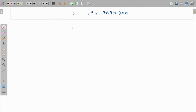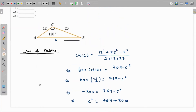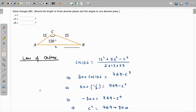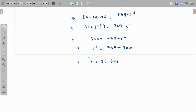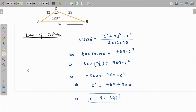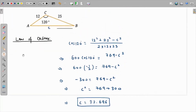From here, c² equals 769 plus 300. Taking the square root of both sides, the value of c comes out as the square root of 1069, which rounded to three decimal places is 32.696. Units are not given so we won't write them. This is side c.